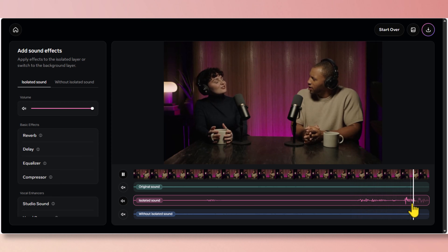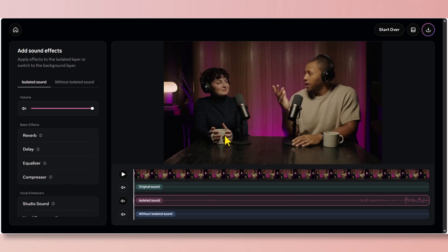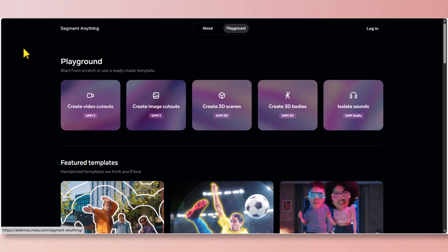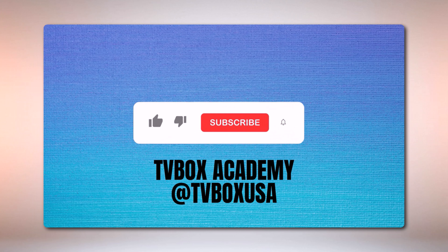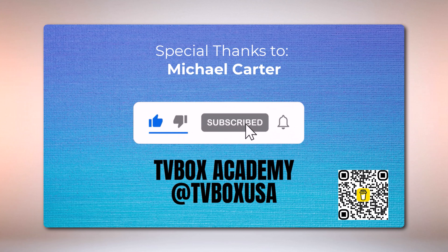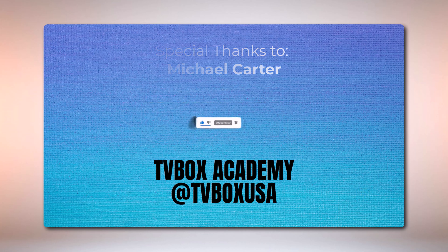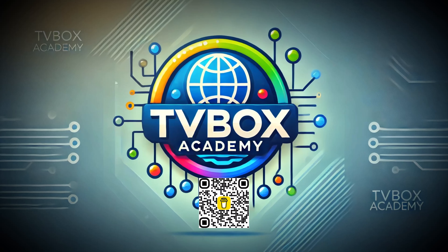I want to thank you all for watching this tutorial, and a special thanks to Michael Cotter for his continuous support through the Buy Me a Coffee platform. Please don't hesitate to become a member of our YouTube channel — your contribution will help us create better educational videos. To learn about the other four options on this screen, please watch my SAM 3D tutorial. Please don't forget to like, subscribe and hit the notification bell. I'll see you next time. Bye!